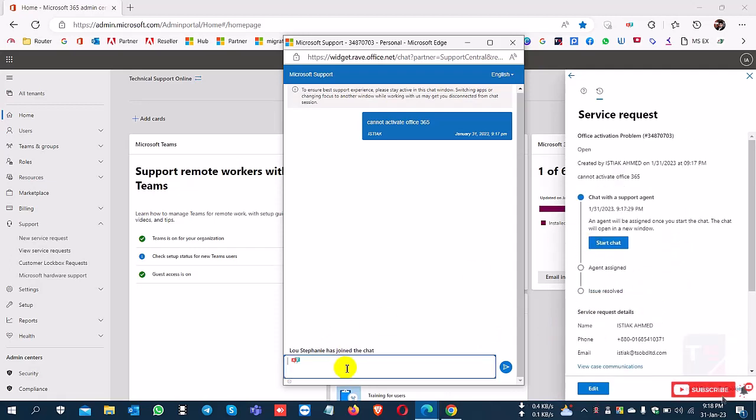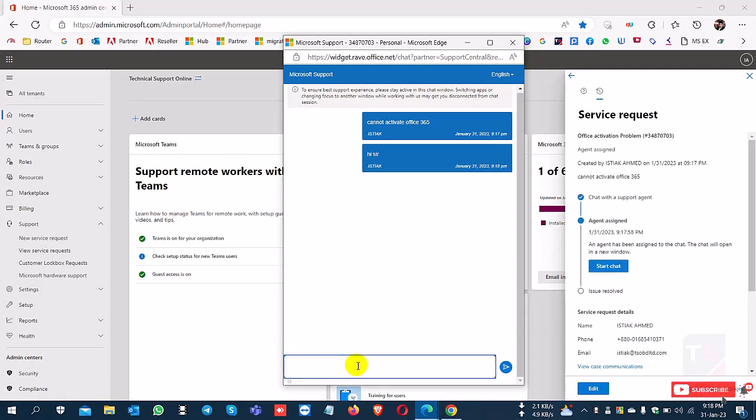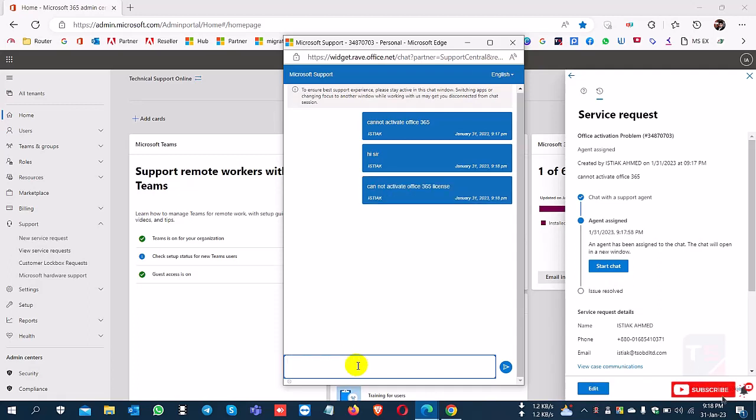You can chat with the Microsoft agent about your problem. If they need a remote session, they can support you using Quick Assist, Microsoft's default app, providing direct remote support.